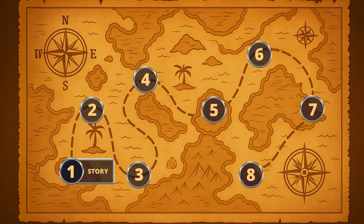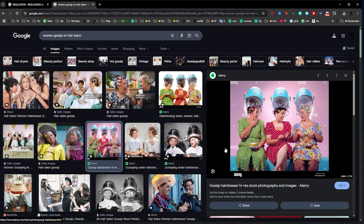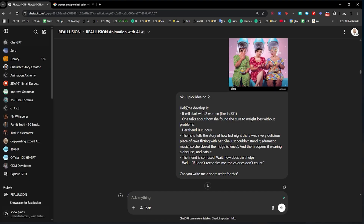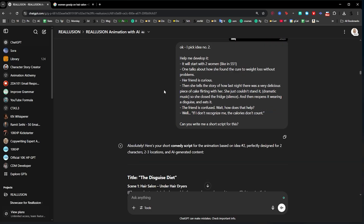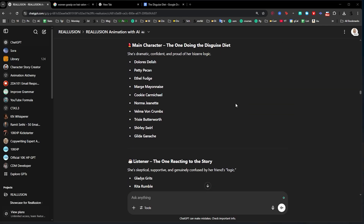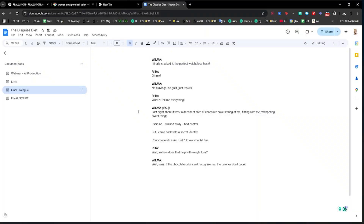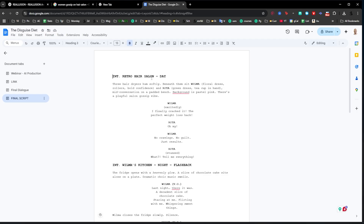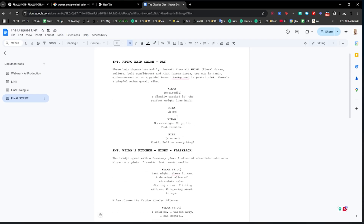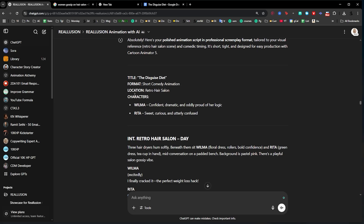Now that I had an idea I really liked, it was time to go to step two: the script. I already had an idea of these women gossiping and I even got an image that I could provide to ChatGPT. I used my imagination to imagine the scene, put up a couple of bullet points, and then had ChatGPT create the story for me. Then I needed to give names to the characters. After checking a couple I decided to go with Wilma and Rita — Wilma sounds like the character from the Flintstones and Rita sounds retro. I also used ChatGPT to create the scene descriptions and professionalize the script.